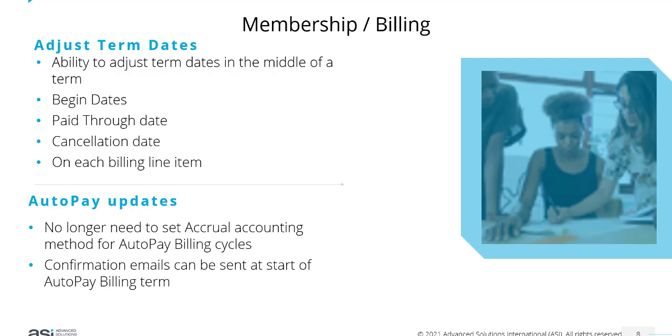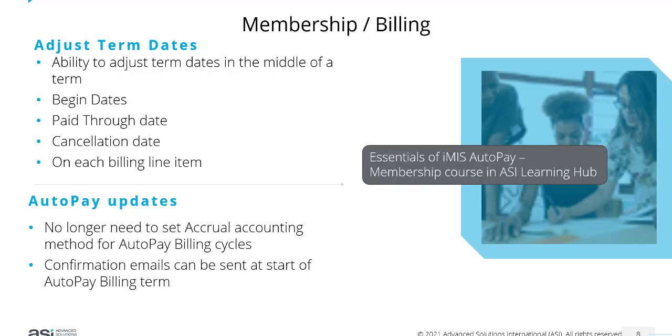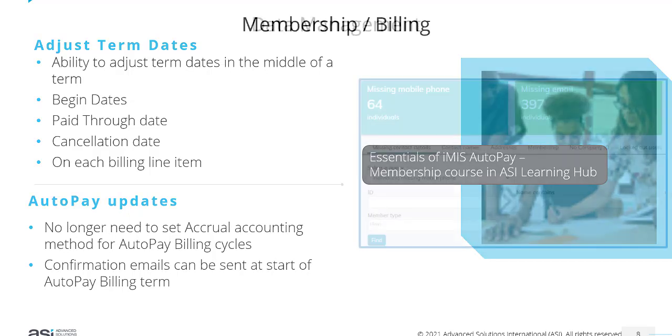Confirmation emails can also be sent at the start of the auto pay billing term. This information is included in the Essentials of iMIS Auto Pay membership course through the ASI Learning Hub.